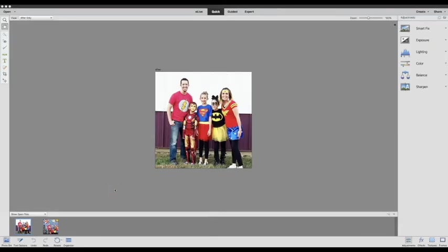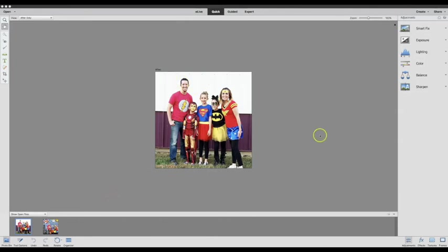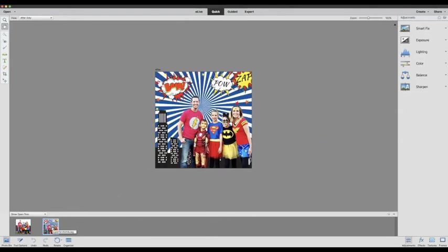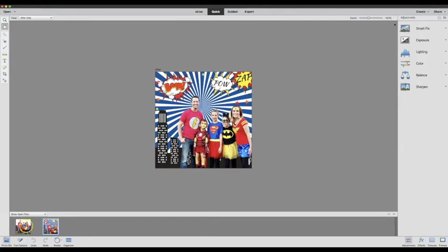Today I'm going to use the newest version of Photoshop Elements 2018 and one of their new features to replace a background on a photo. So we're going to go from this to a fun backdrop like this. It's a great way to showcase those Halloween costumes as you add a background to them.